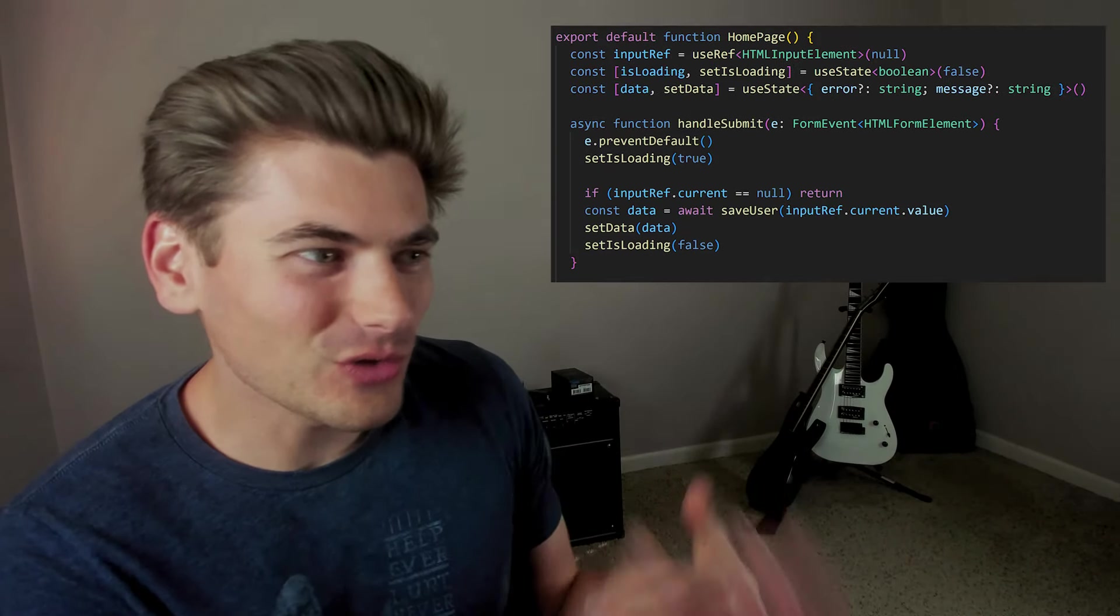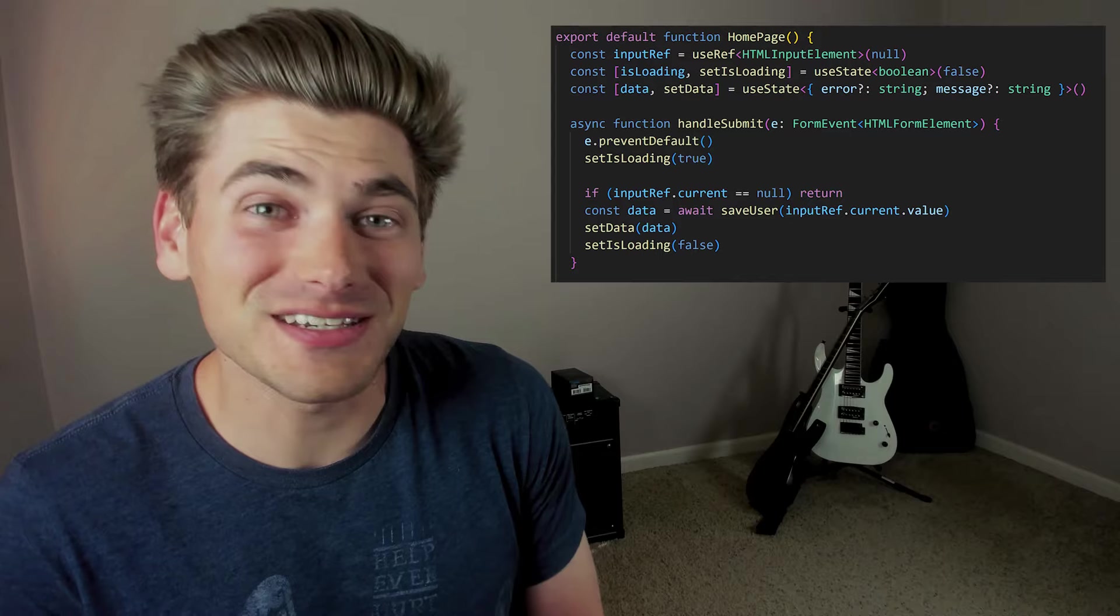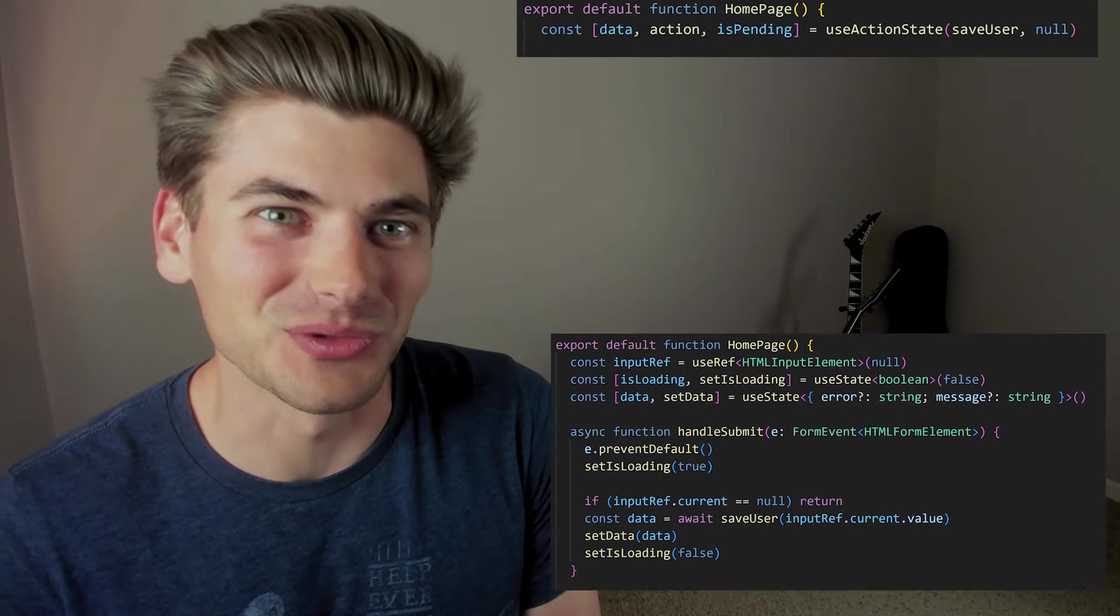React's newest hook is incredible for forms because it takes all of this complicated code and reduces it to one single line.